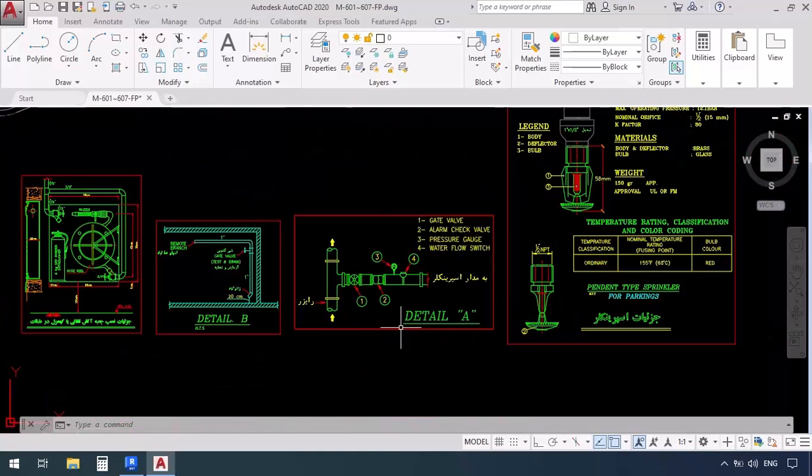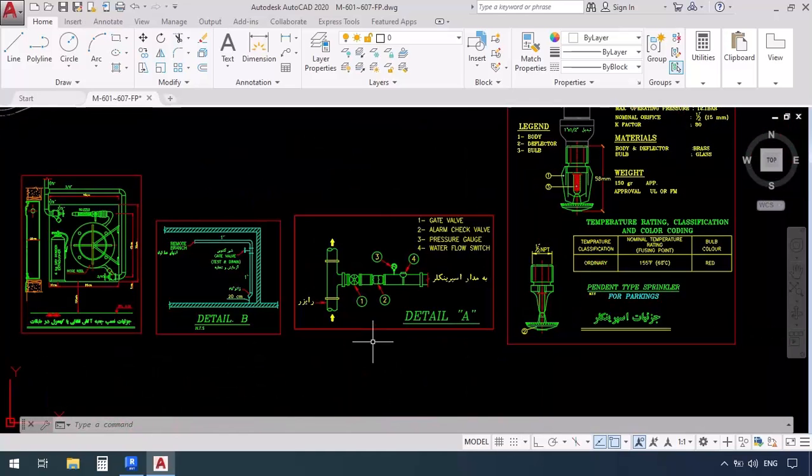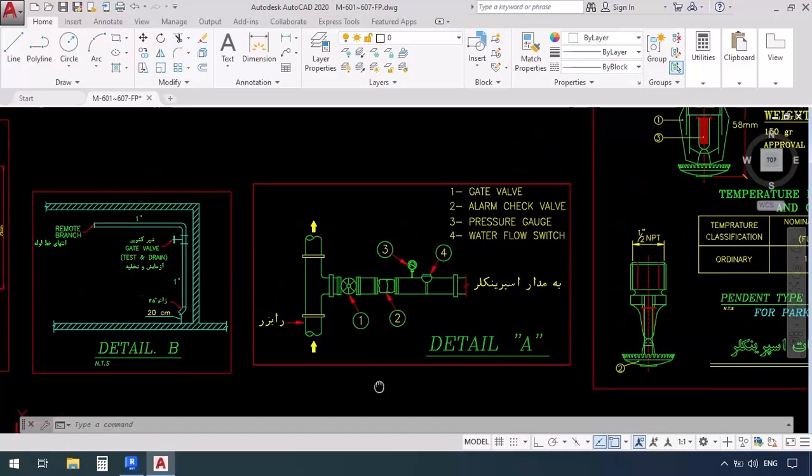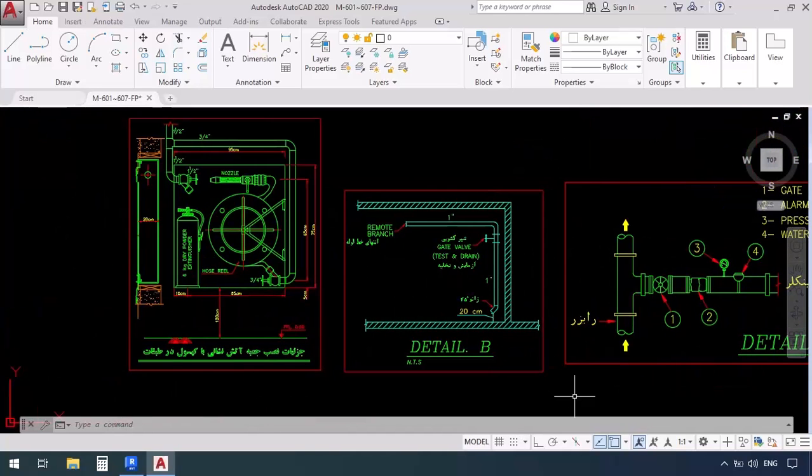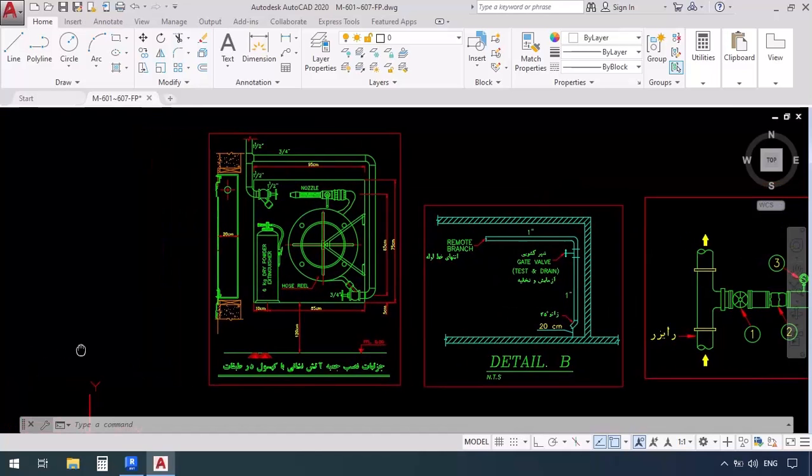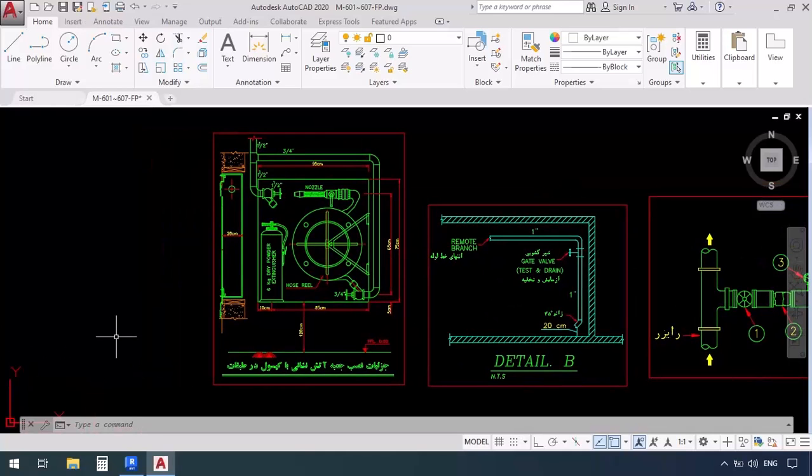Now this is detail A. Do you recall on the riser the part where it's set to see detail A for the control valve? Four valves will be placed here in order to control the pressure of the water entering the level. We also have another detail which is for the test and drain lines and lastly we have another detail which is related to the fire boxes the part where it said FB.